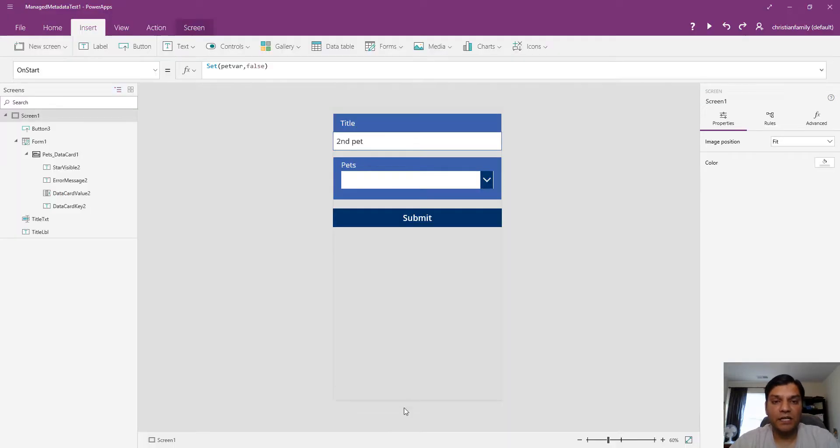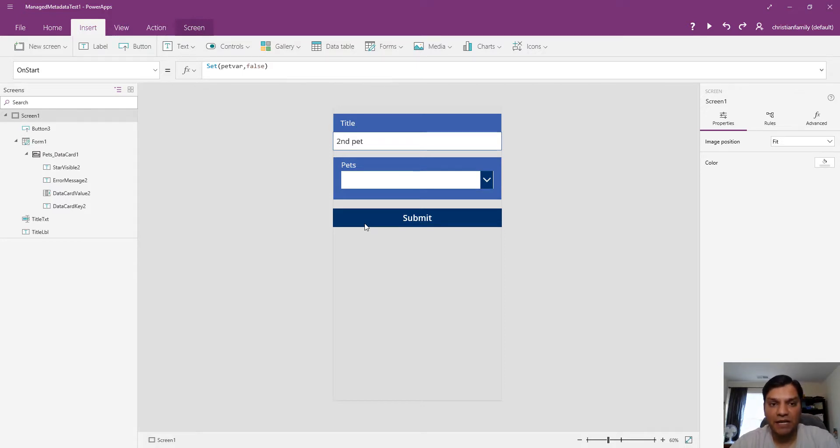It's getting saved, and there you go - second pet saving to that managed metadata column.